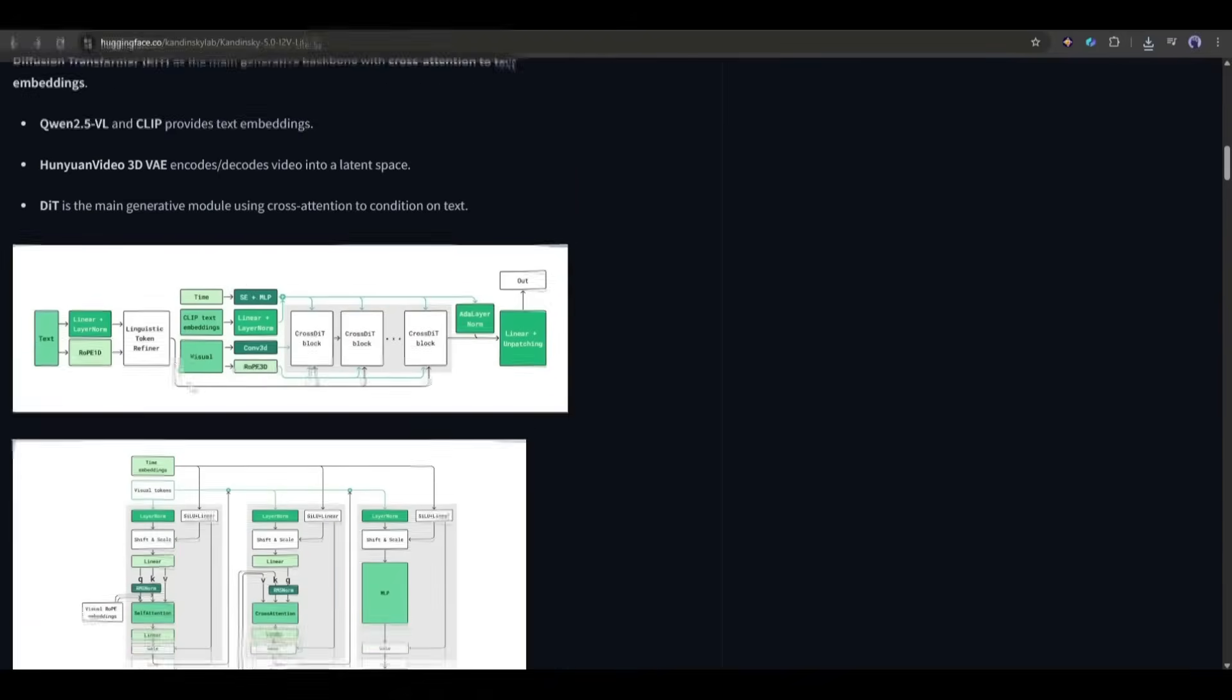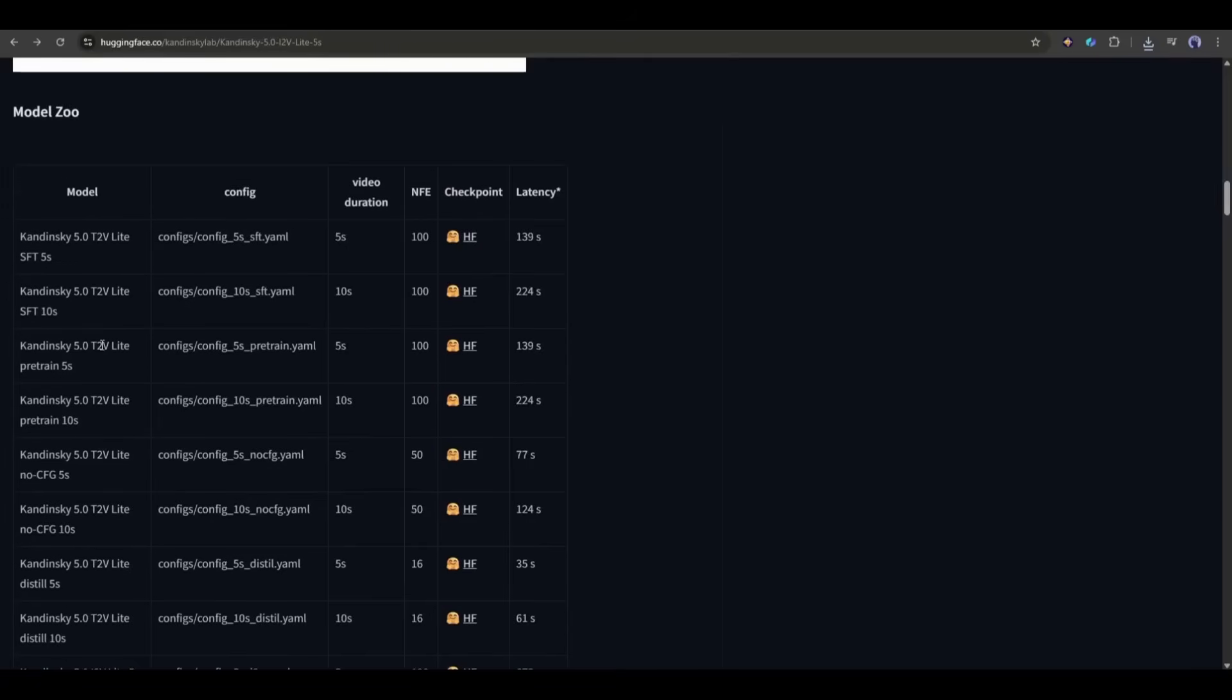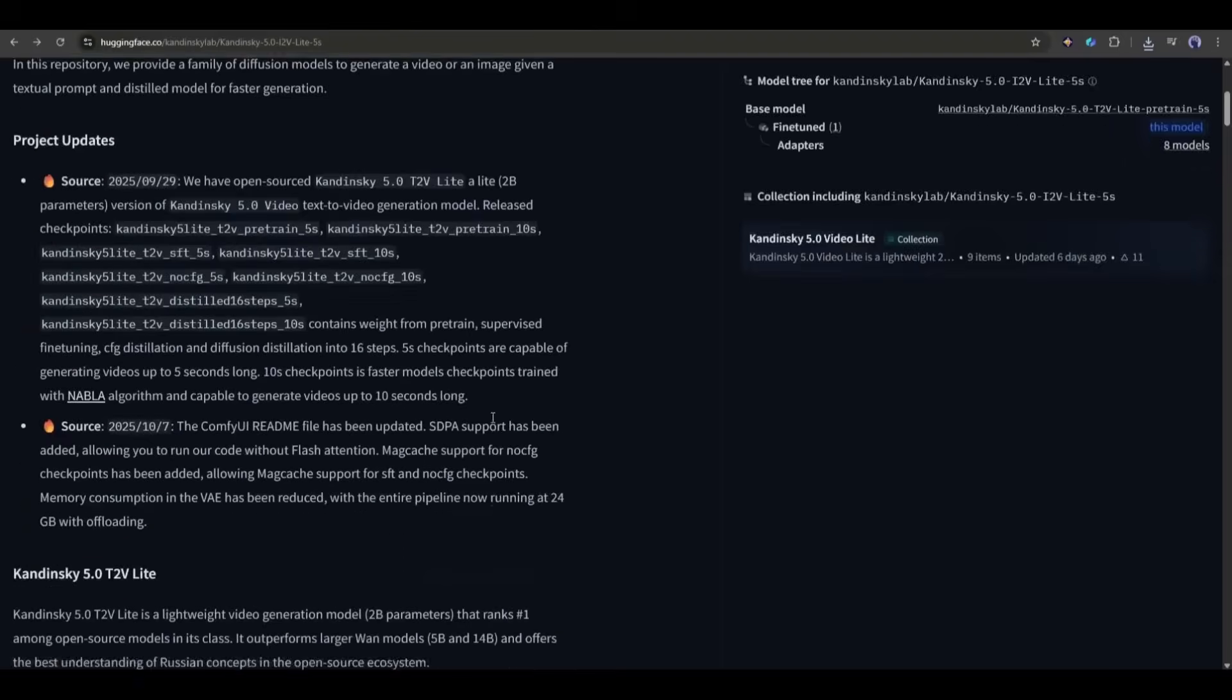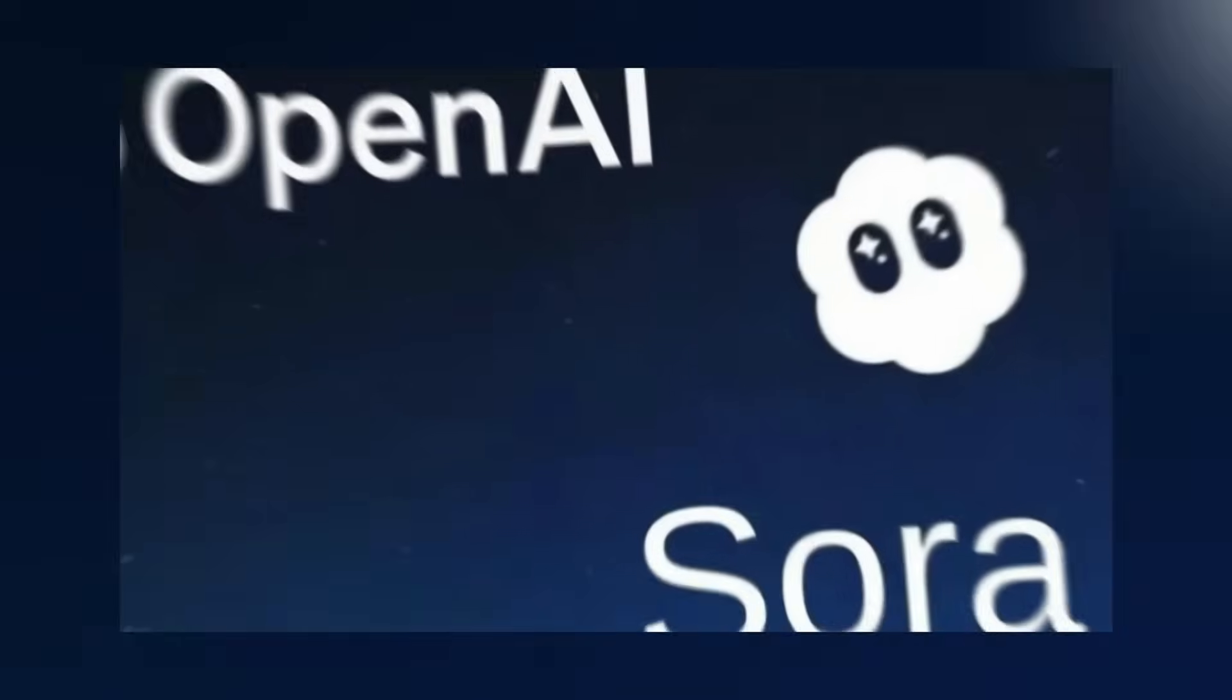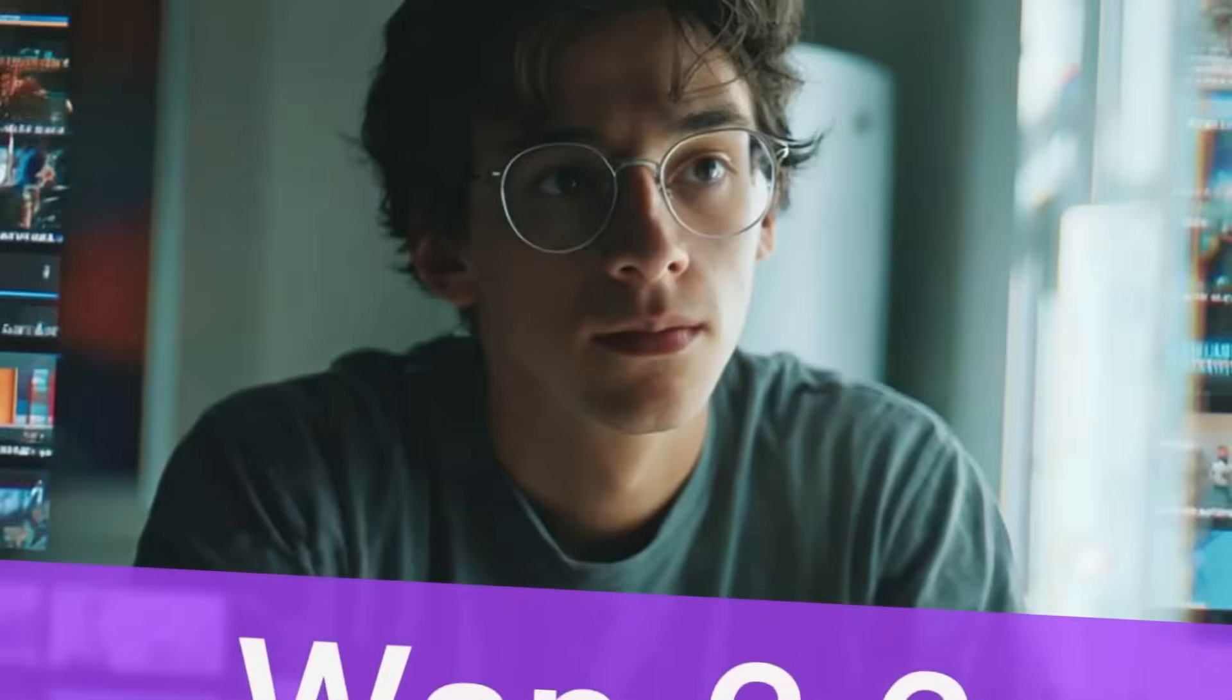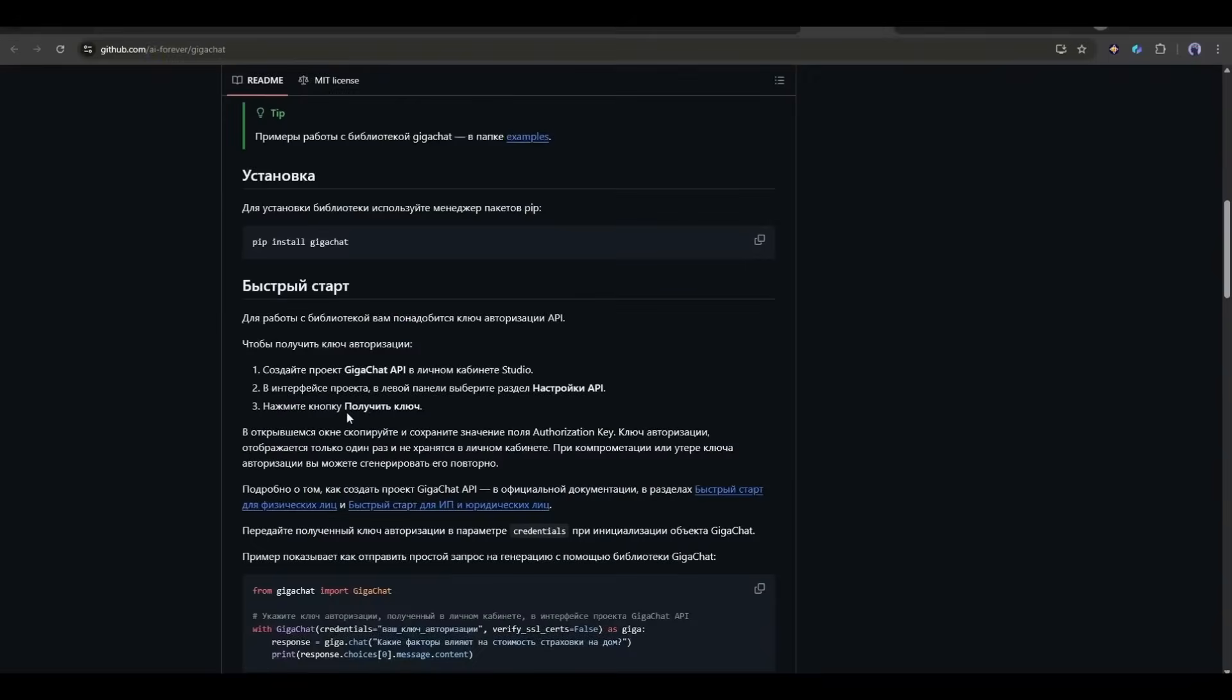We're talking MIT and Apache 2.0 licenses here, fully open. The light version outperforms the first version of Sora and it only needs 8 gigabytes of VRAM, so you can actually run it on a consumer GPU.